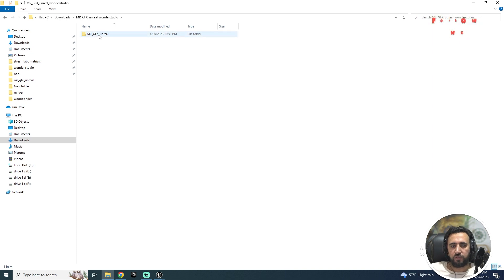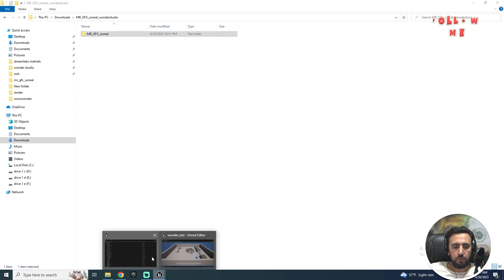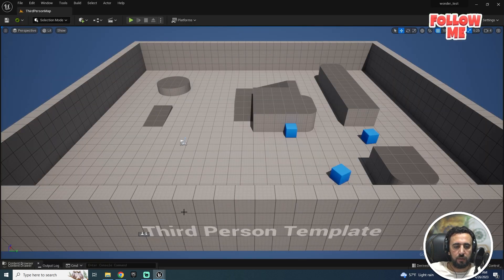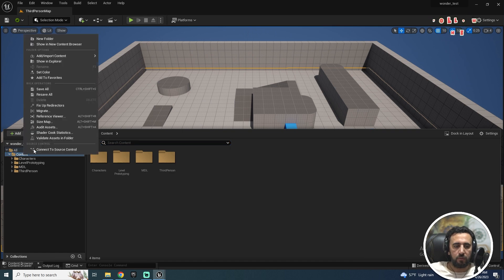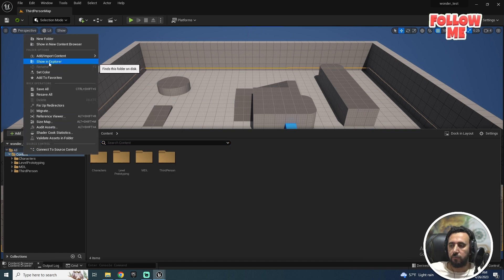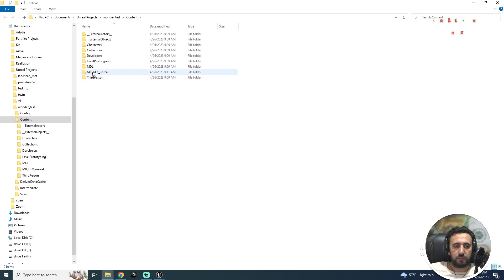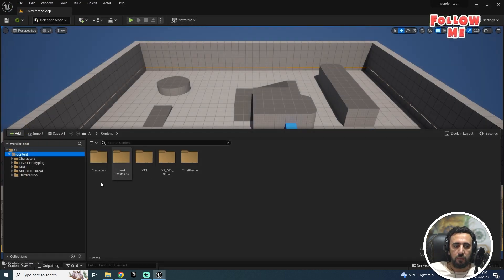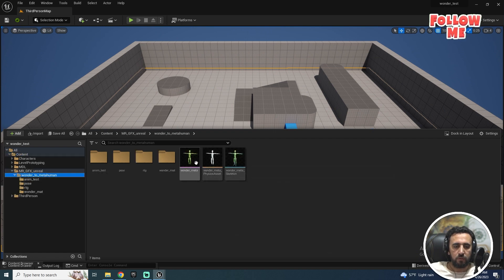After downloading, this is our folder — extract the file. The file is called 'Mr.GFX Unreal'. I need to copy this folder and go to Unreal. Here in the Content folder, show the folder on disk and paste it here. Now we have our folder.